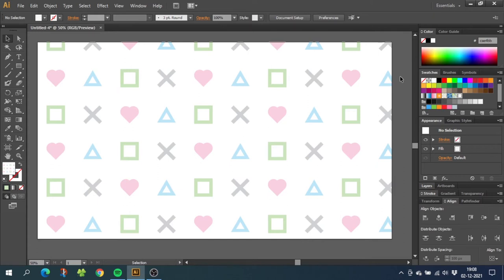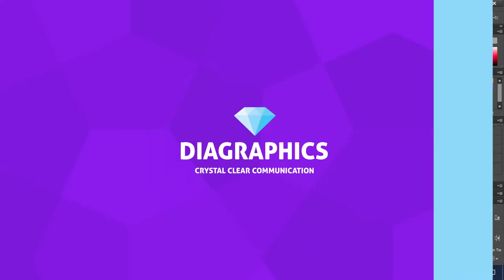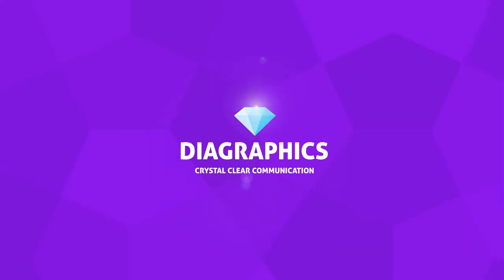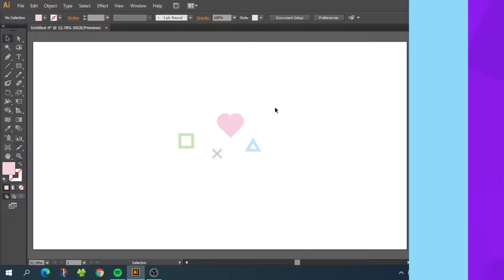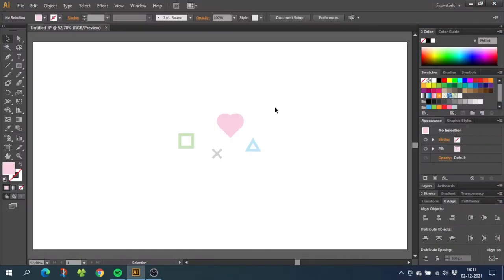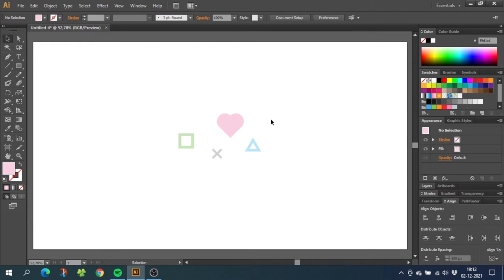Hey guys, today I want to show you how to create a very simple grid pattern swatch like this in Adobe Illustrator. So the first thing we want to do is draw the illustrations we want for our pattern. I'm going for these simple illustrations, but these could be any kind of illustrations that you want for your pattern.